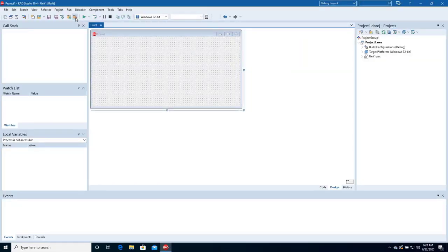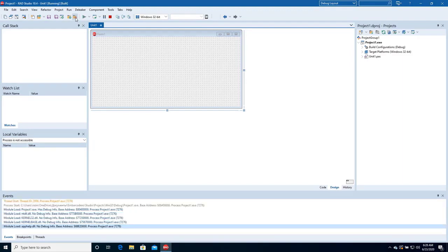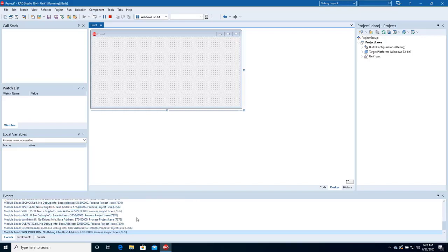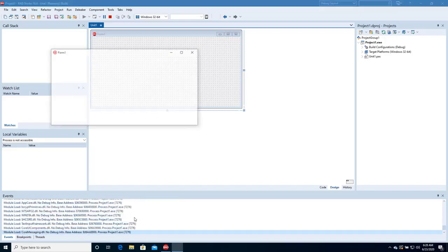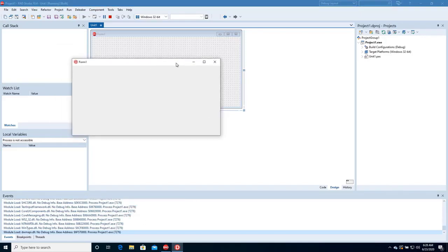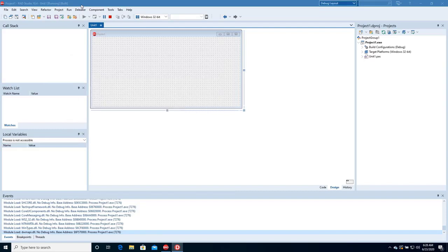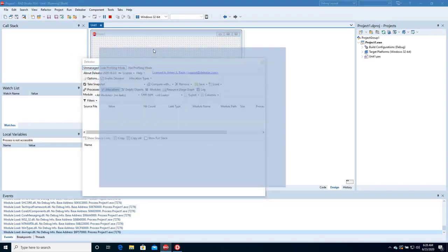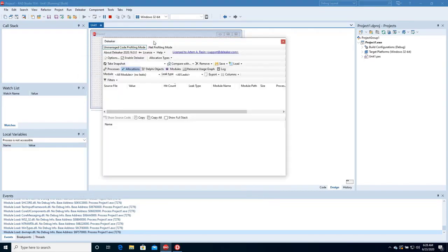Return to RAD Studio, open the Deleaker window, and take a snapshot.